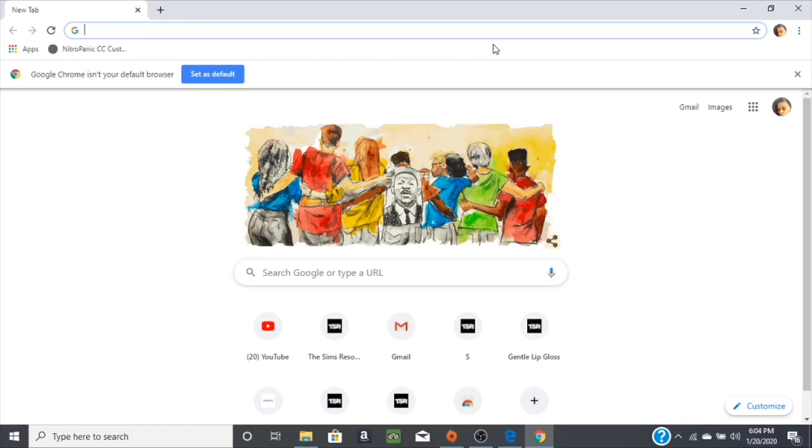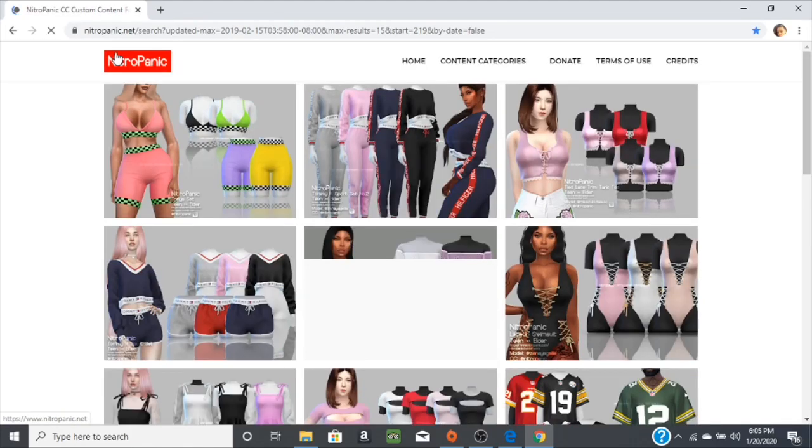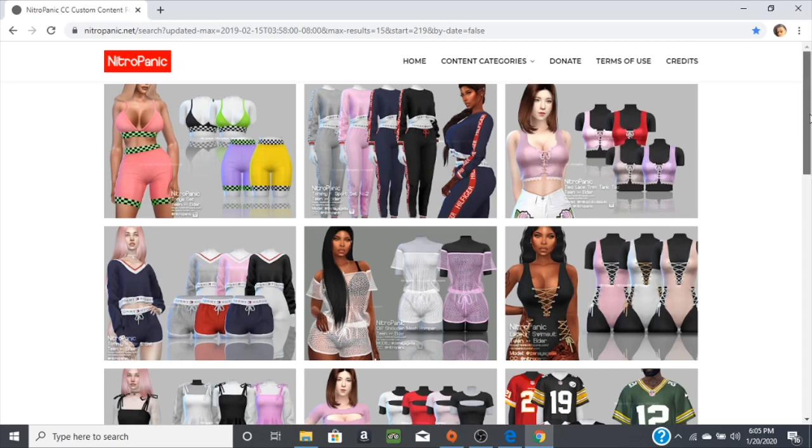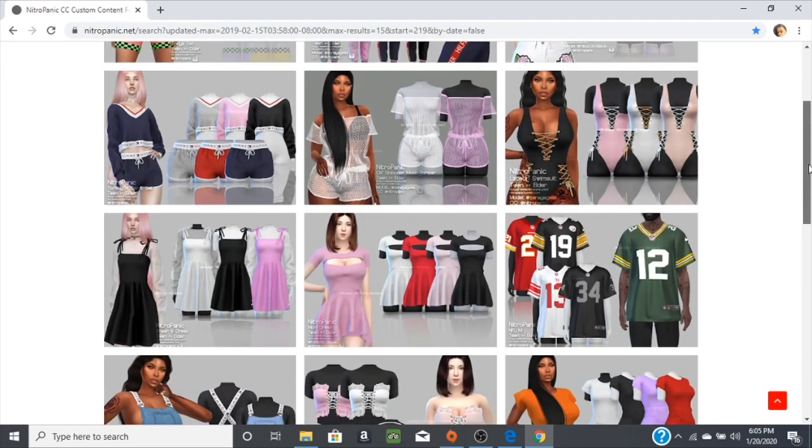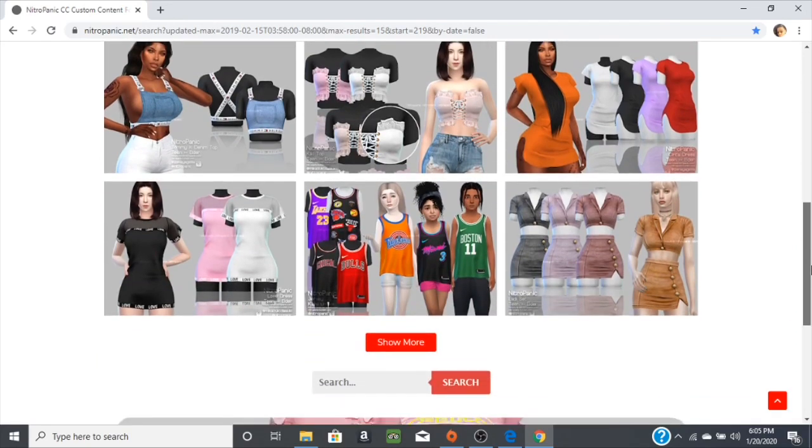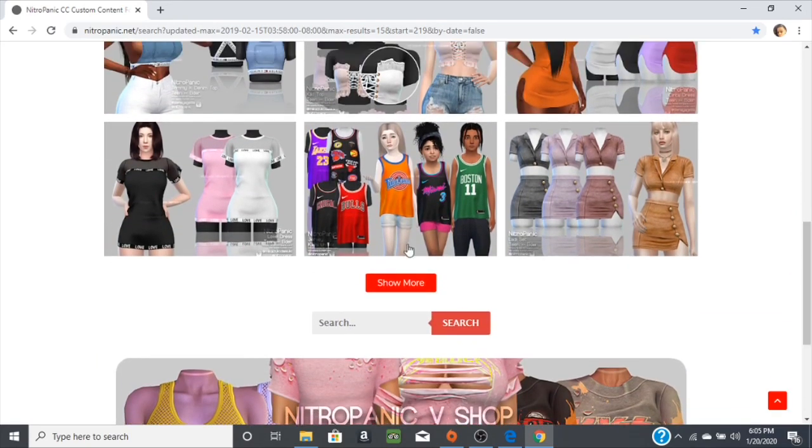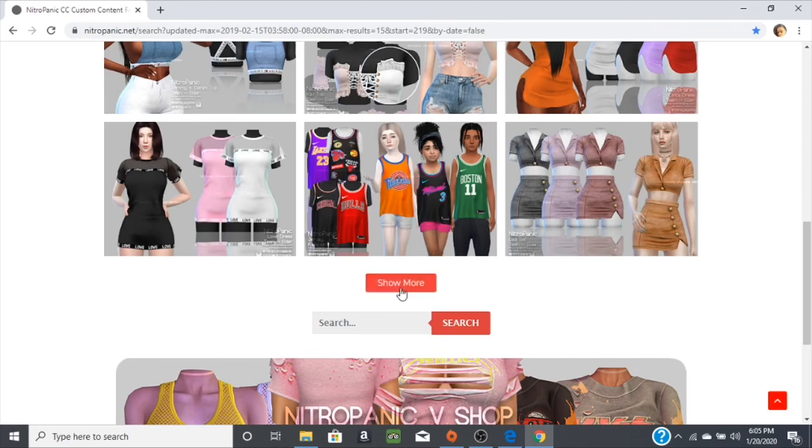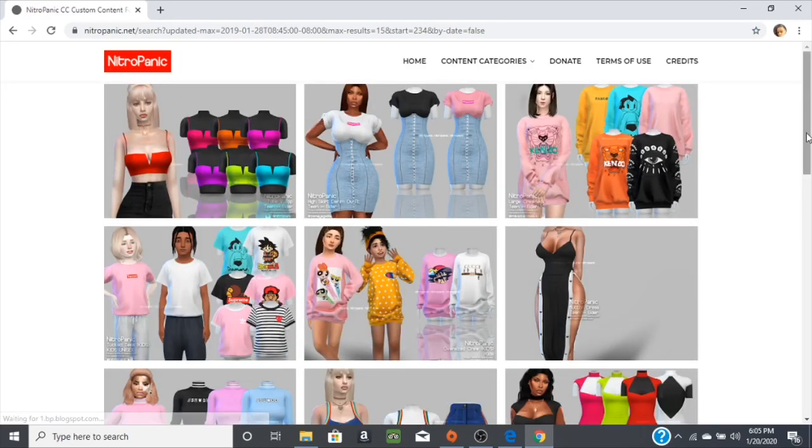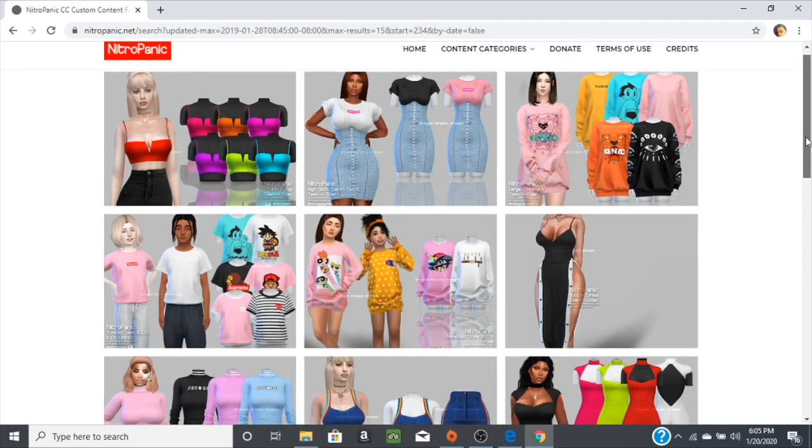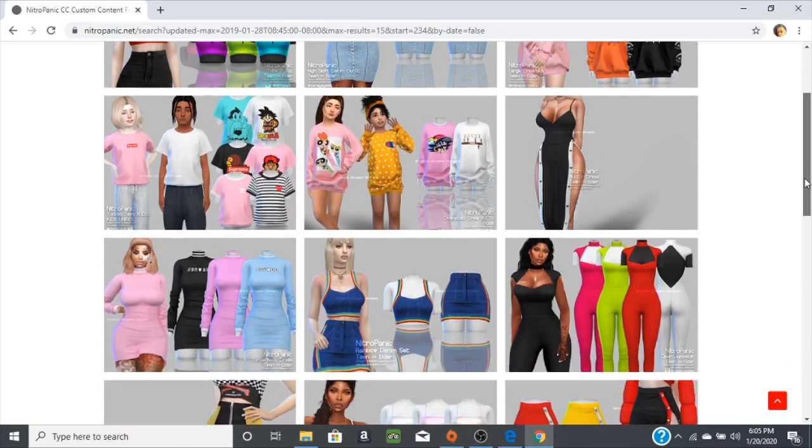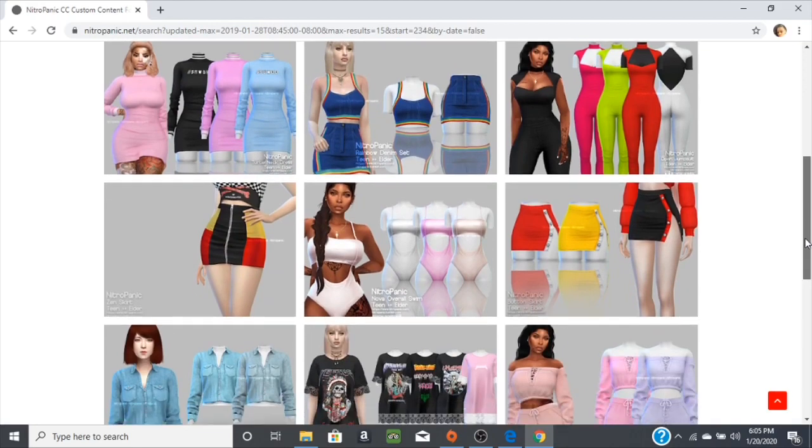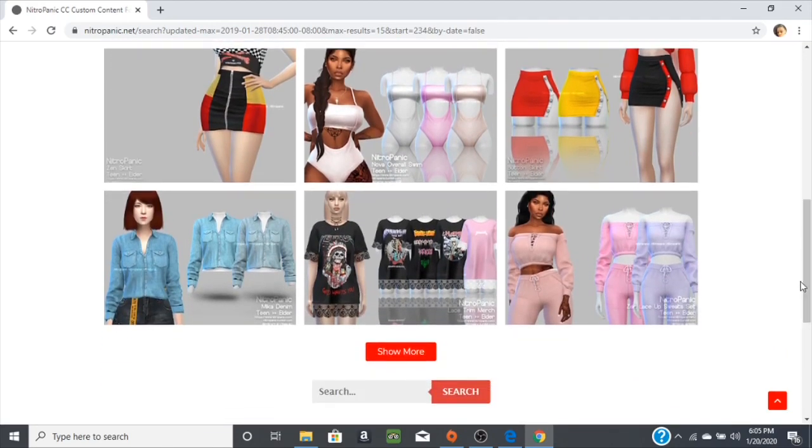I'm going to show you how I found my CC through one of her websites, Nitro Panik. She has like the cutest clothing ever and I literally have all her outfits - men, kids, toddlers, everything. You'll see them all in my game, it's so much easier and it runs smoother.